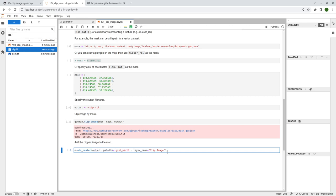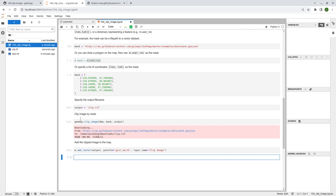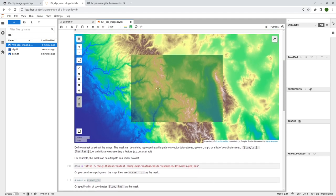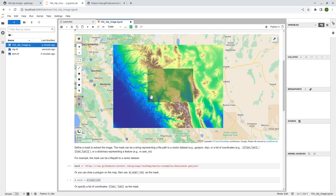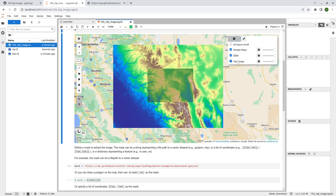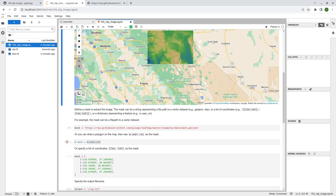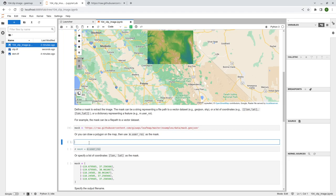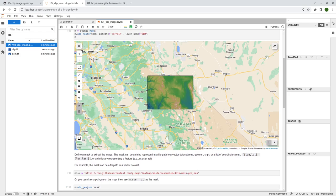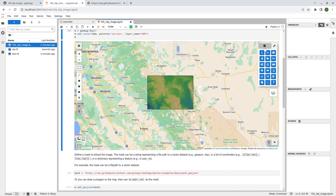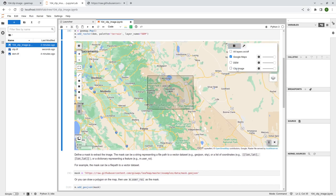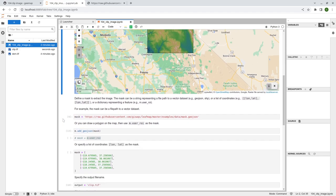After that you can add it to the map using the same add_raster function — specifying the output file name, color palette, and layer name. Now you should be able to see the clipped imagery. If you want, you can also add the GeoJSON to the map using m.add_geojson and passing the mask. Now you have the GeoJSON data layer on the map as well. This is the first way you can provide a mask.